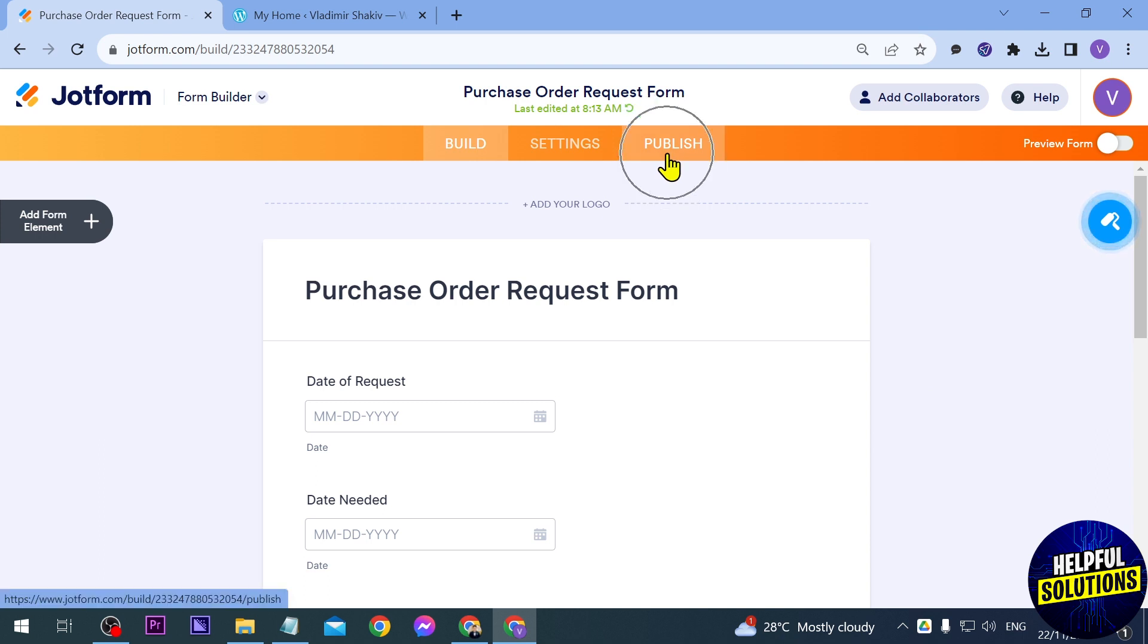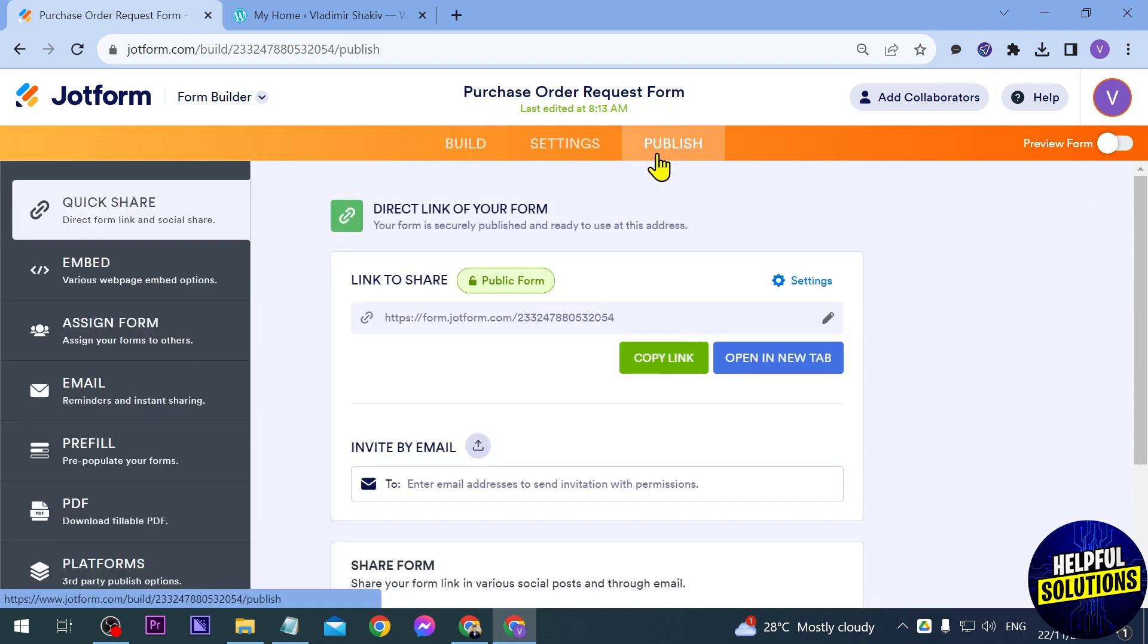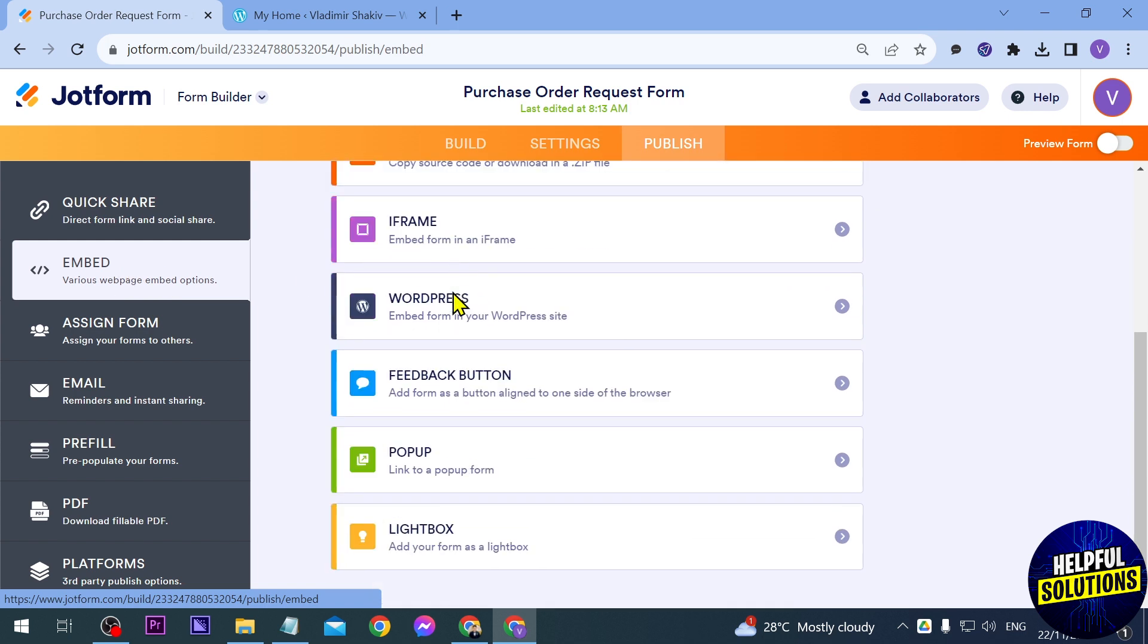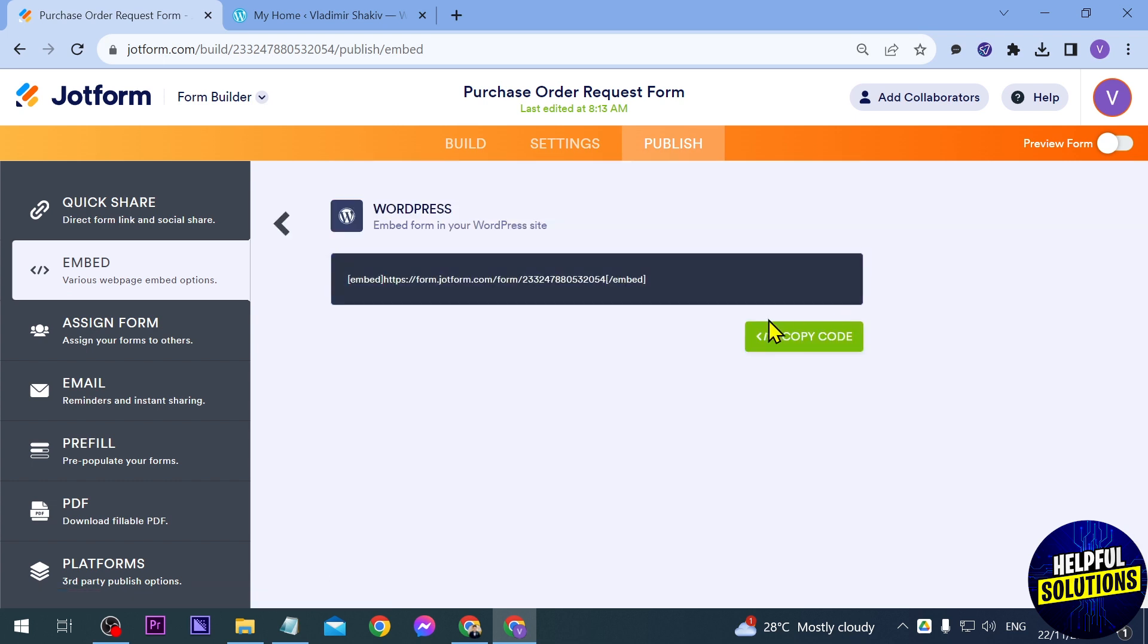And then we're going to click publish. Under publish you should be able to see here an option that says embed. Go ahead and click that one and then you have here the code. We're not really going to need that one. Instead we're going to look for WordPress in here so just go ahead and click that one.